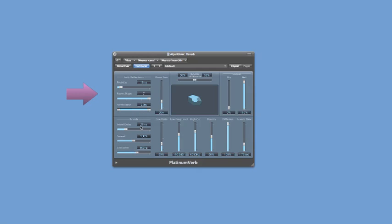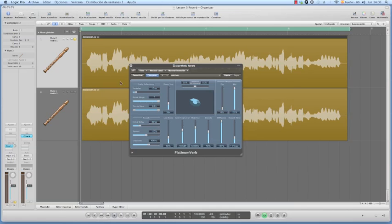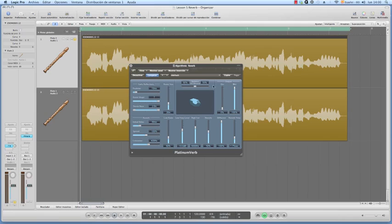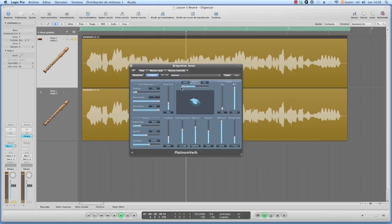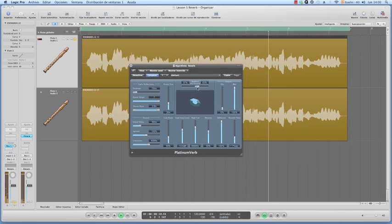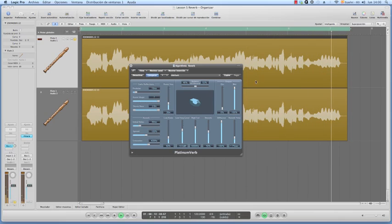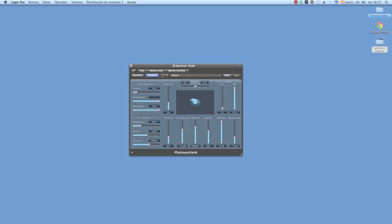If we set this so that we only hear the early reverb, I have a track here routed to the reverb with an amount of signal. So how can I manipulate the sound? This is just the early reflections. If I bypass the plugin we hear the mix, if I hear the reverb we're hearing just the early reflections.